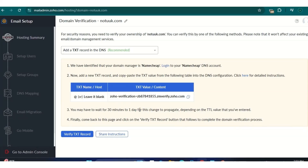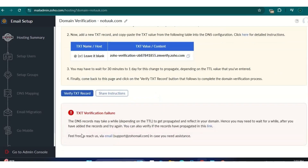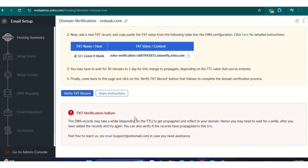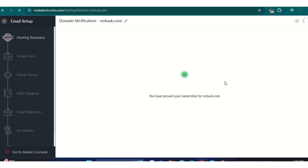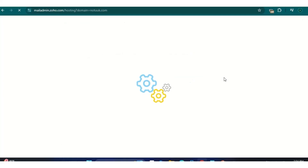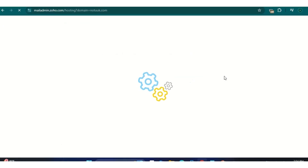After saving, go back to Zoho and click 'Verify TXT Record'. It's going to take a while depending on how fast the DNS is propagating. Mine already propagated — it didn't take up to two to three minutes.